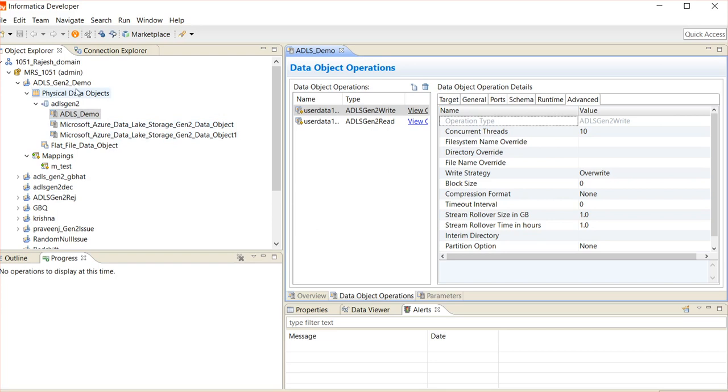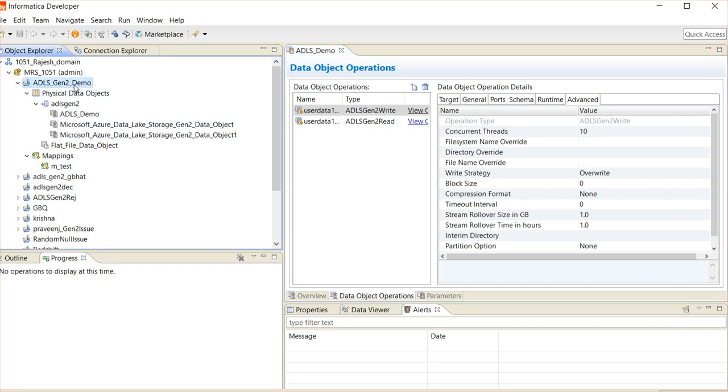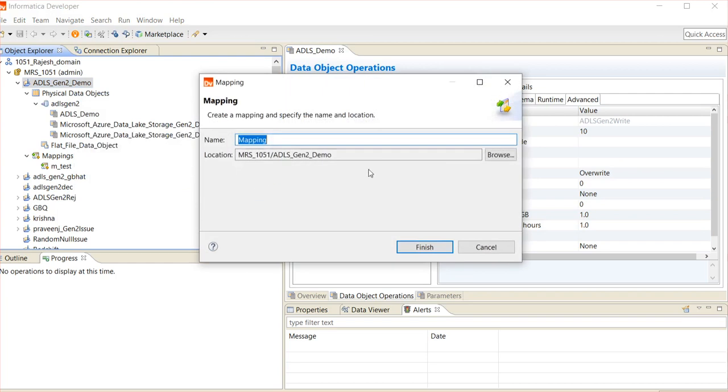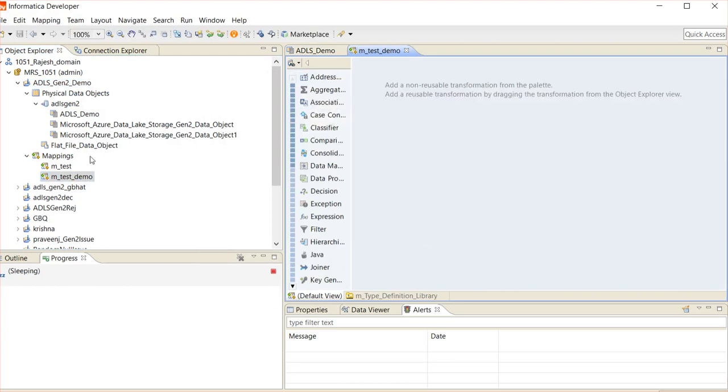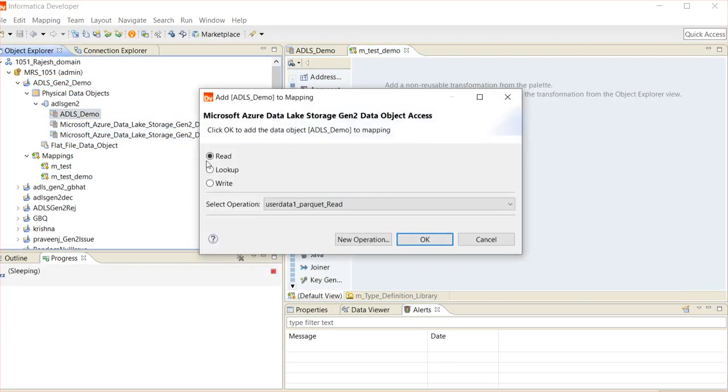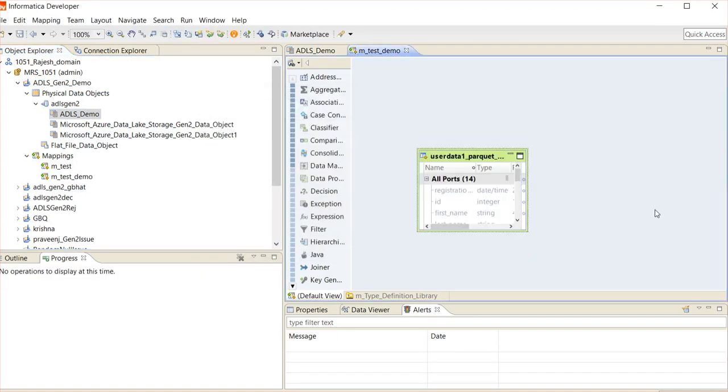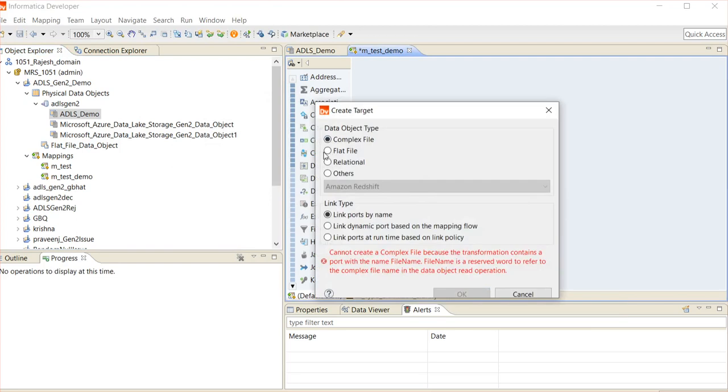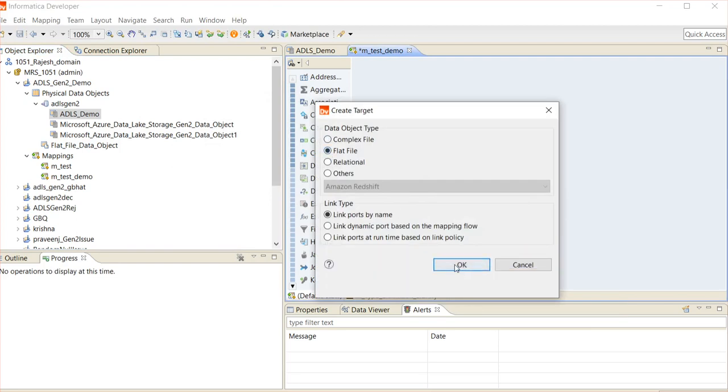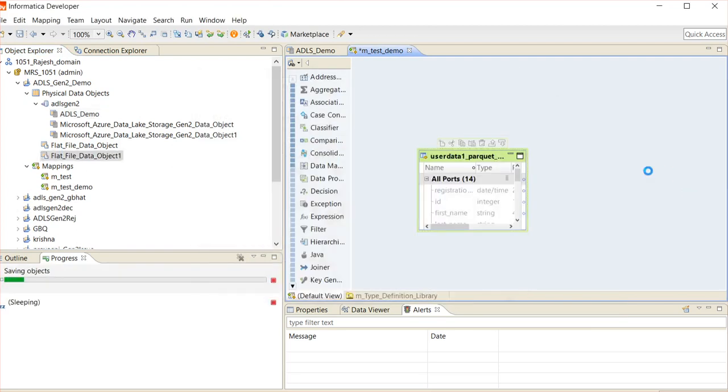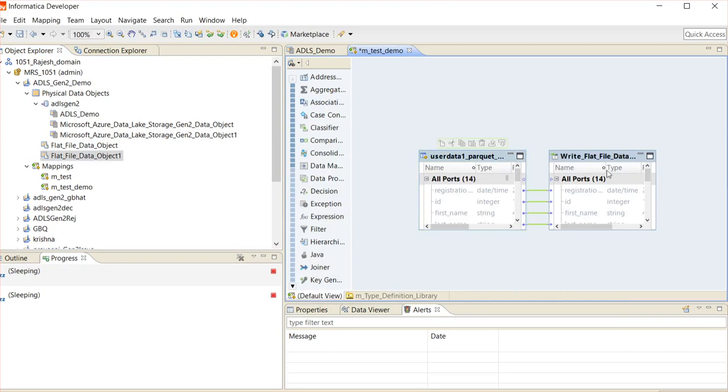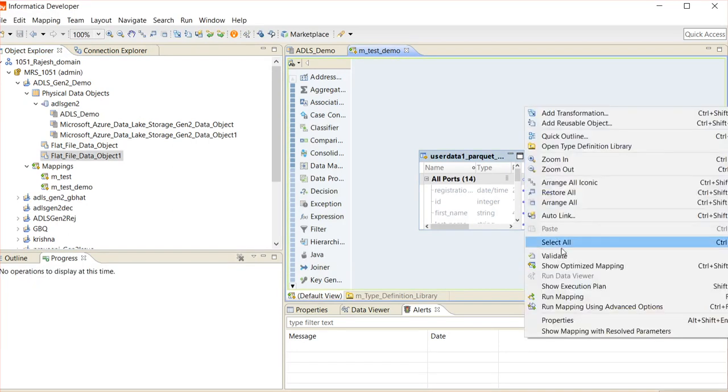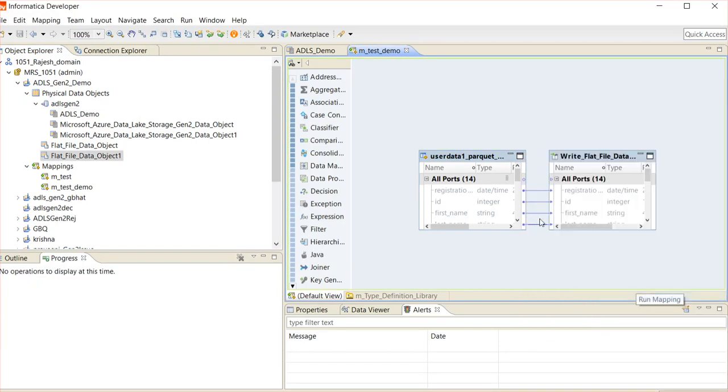Using this imported ADLS Gen2 object, we can create a mapping. Click on New Mapping. I will name it as M_Test_Demo. Click Finish. Use this ADLS Gen2 as a source read operation and use a simple flat file as a target. Save the mapping and click on Run Mapping.